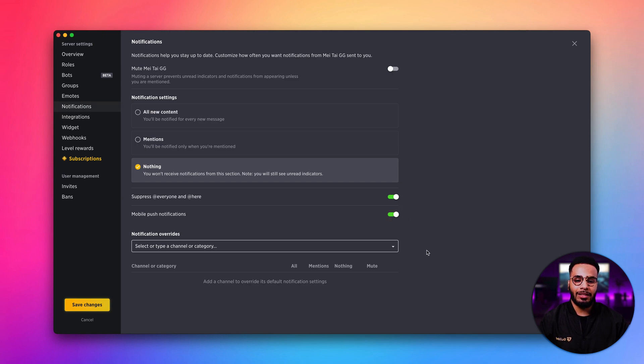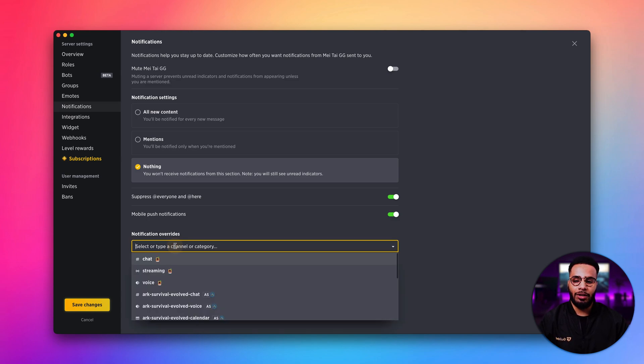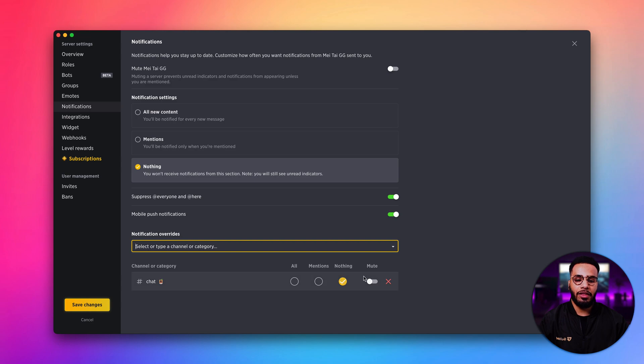Lastly, we have my favorite feature, notification overrides. Here, you can designate a channel or a category and decide if you want to get all notifications, mentions, nothing, or if you want to mute it.